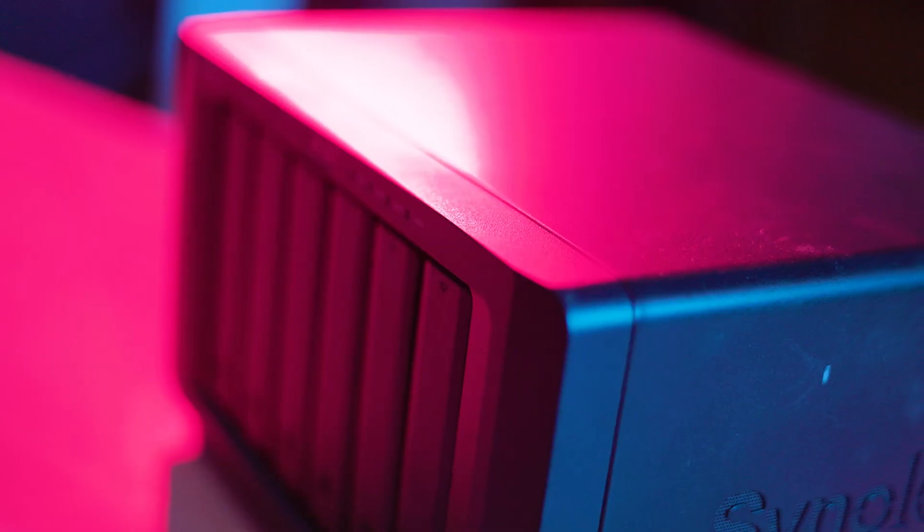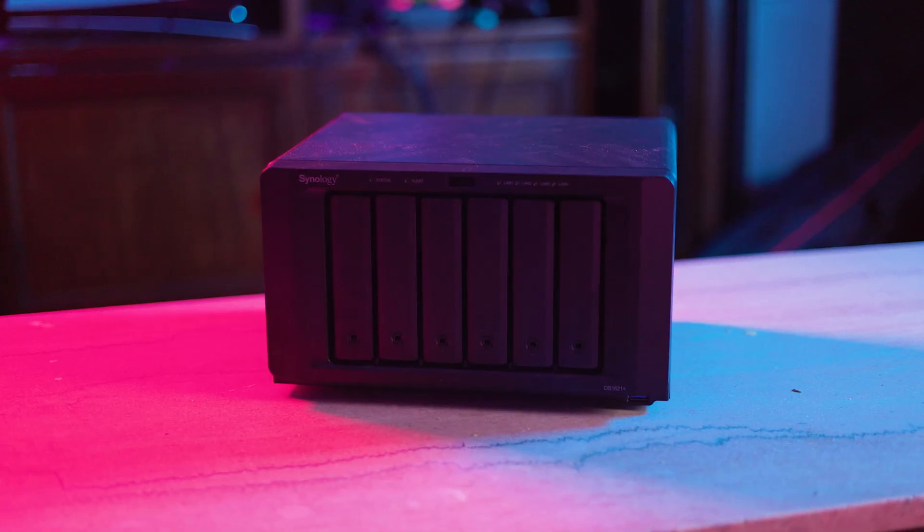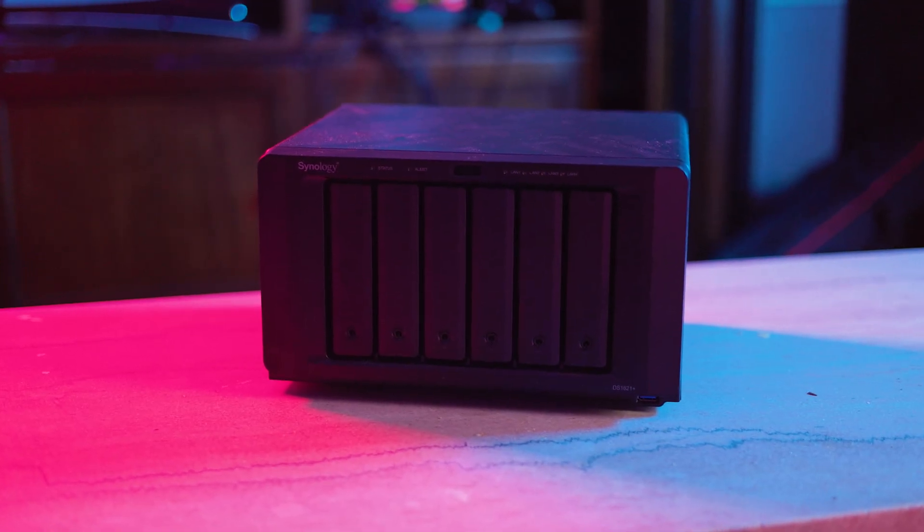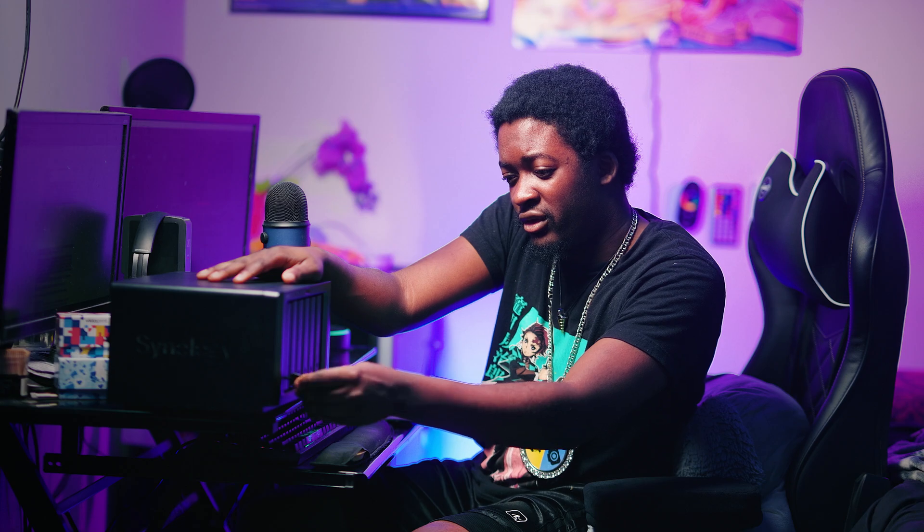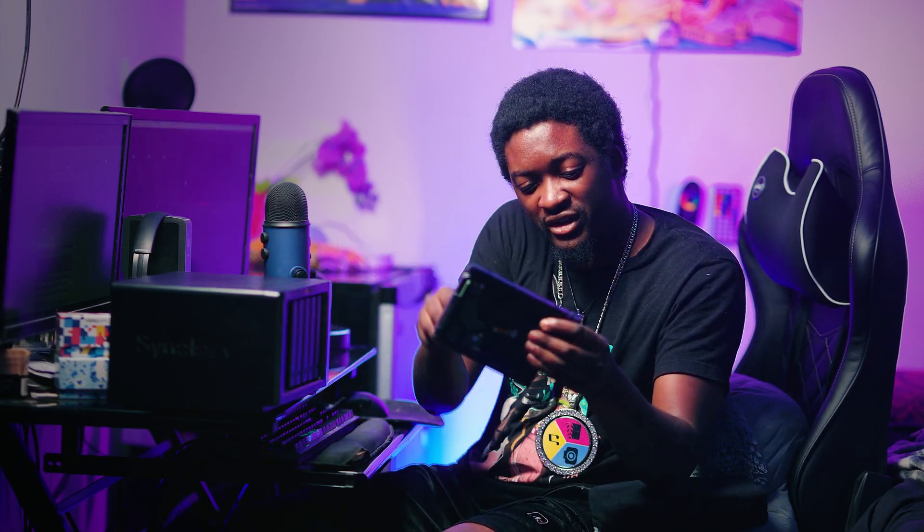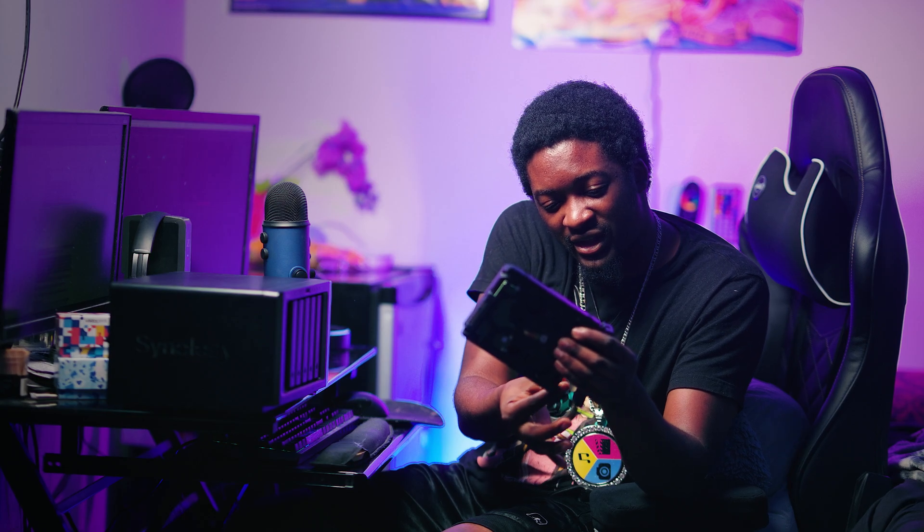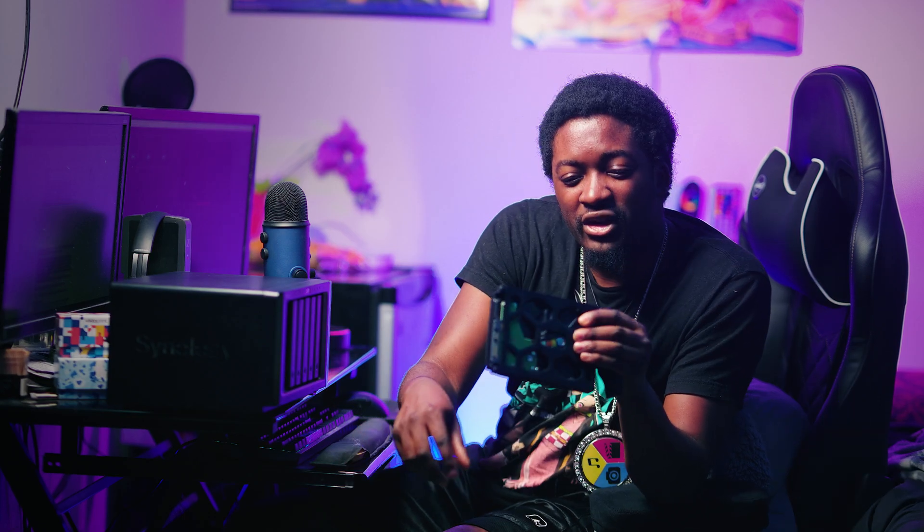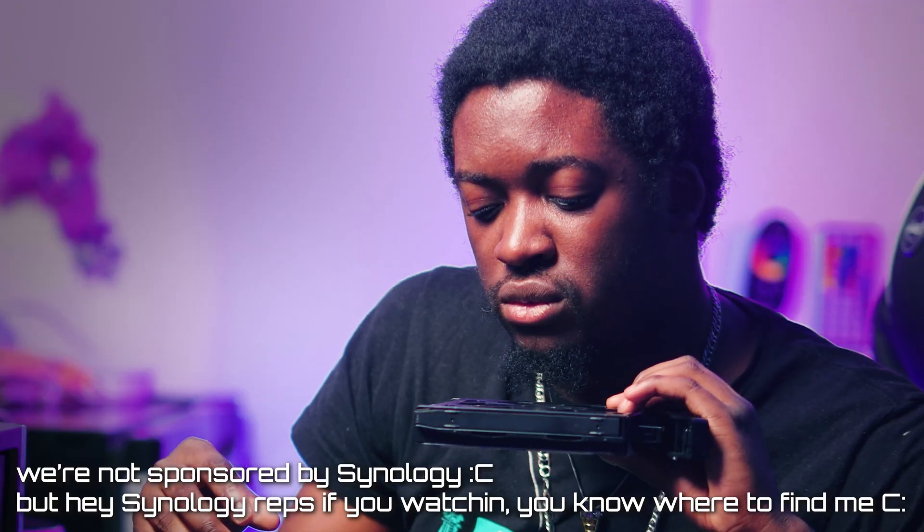This little bad boy right here, this is the Synology DS 1621 Plus. There's six of these guys in here. This is an eight terabyte hard drive. So I basically have 48 terabytes of storage.